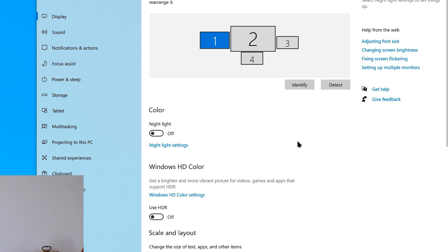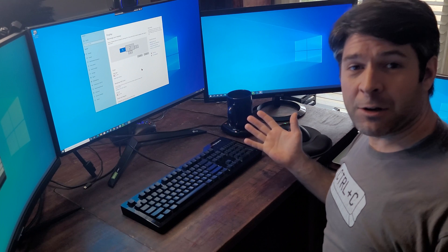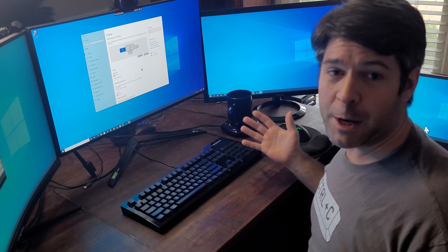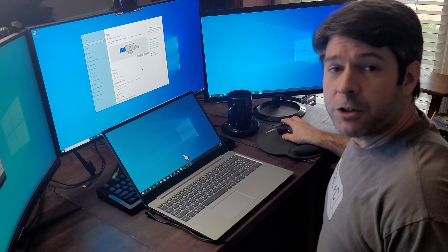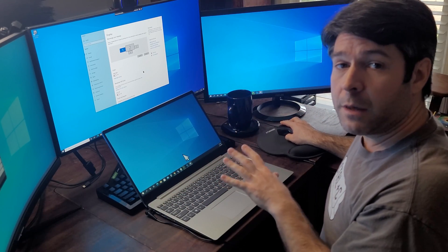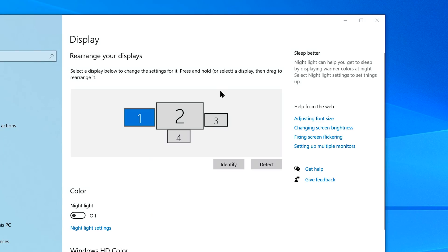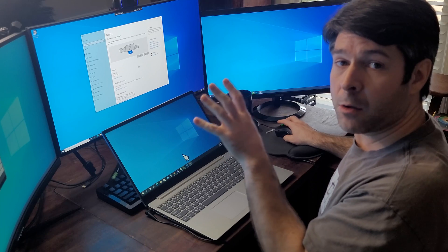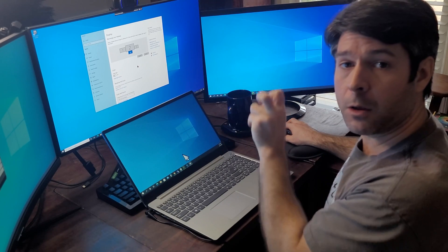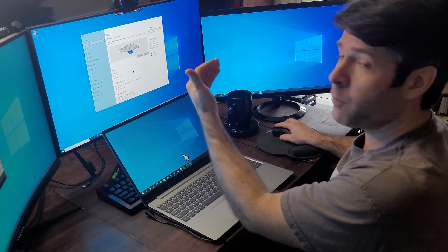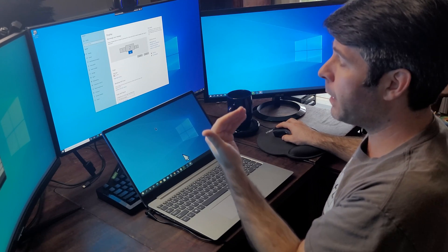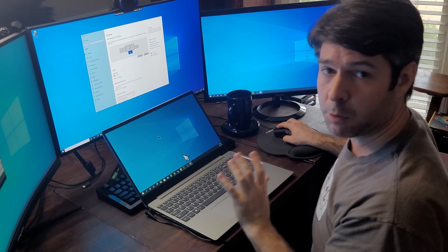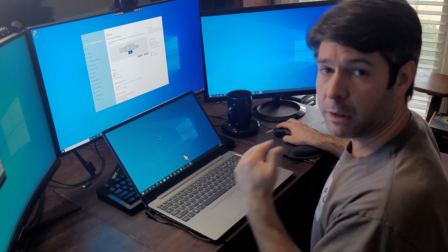To use our laptop screen as a monitor, we have to figure out where we're going to have it in our setup. Since my laptop is below the main screen in my setup, I'm going to go into display settings on my desktop and make sure that my fourth monitor — the laptop monitor — is positioned below the main monitor. I'll move it down there and hit apply. Windows now knows that the laptop screen is below my main screen, so when I move my mouse pointer below the bottom of my main display, it comes down onto the laptop display.